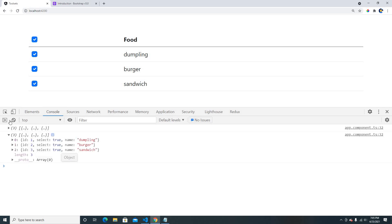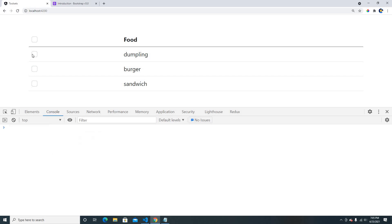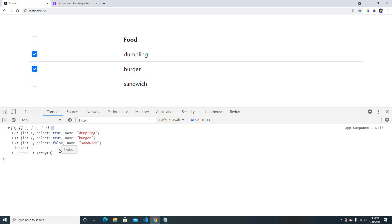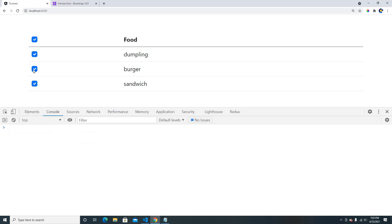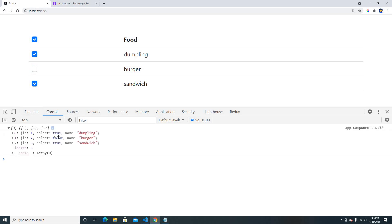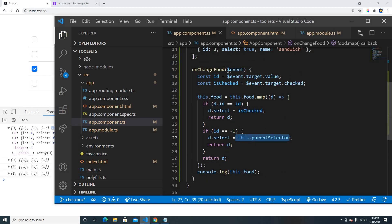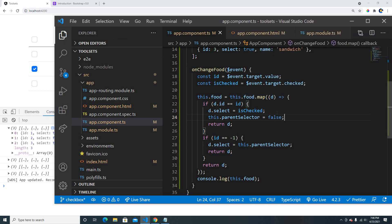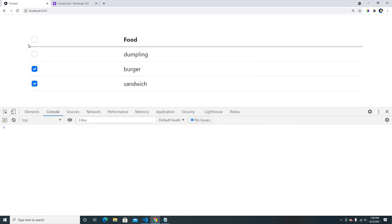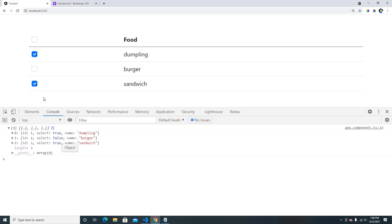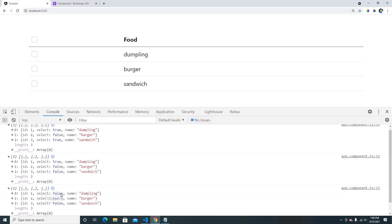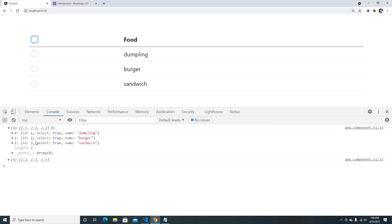If I click the header checkbox everything is true — it works perfectly because it's bound to ngModel. If I uncheck, everything is false. If I check individual items they become true. But if I check all and then uncheck one, the header checkbox should also become false. So when any item ID matches, we set parentSelector to false. Now unchecking one item also unchecks the header. Everything is working correctly.